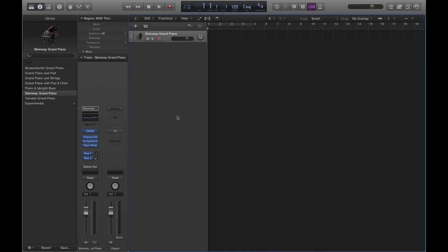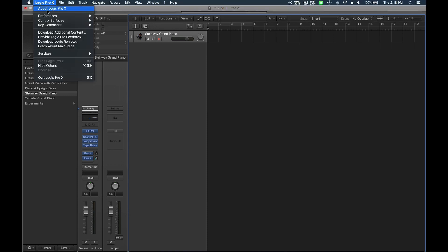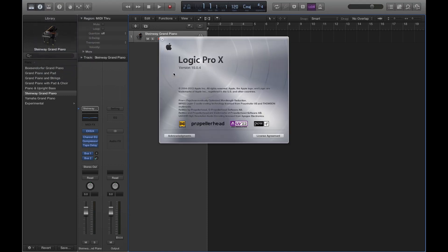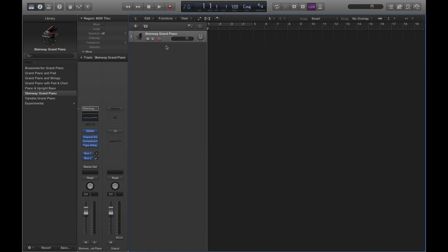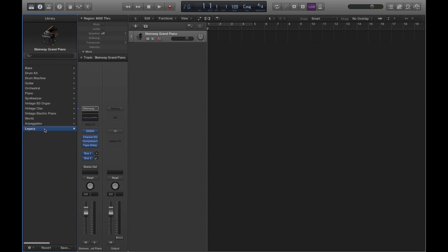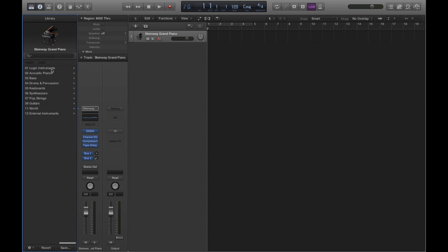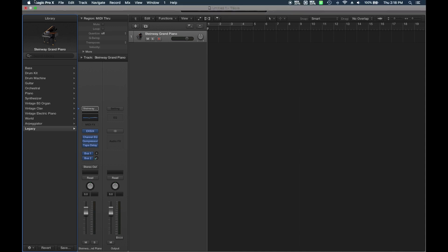We're going to look at our Logic Pro that we have open — this is version 10.0.4, so this is an older version, not the current one. I have already successfully downloaded some extra instruments, so I do know that this method works, and we're going to get into it.